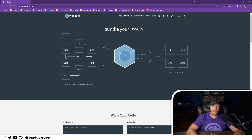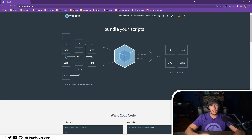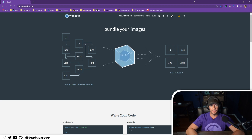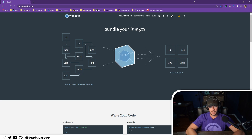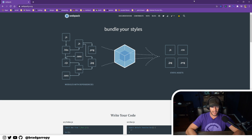This is where webpack comes in. Webpack bundles all of those separate JavaScript files into a single file, so that means you only have to make one network request to download your JavaScript. This will make your website faster.